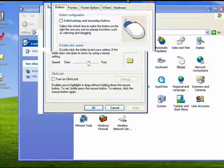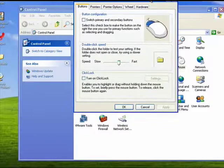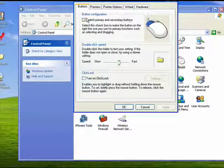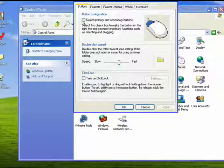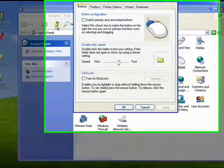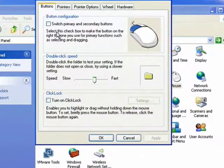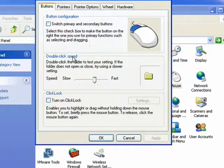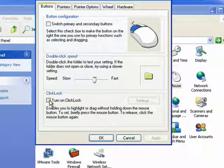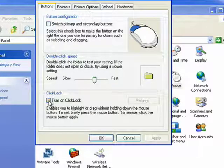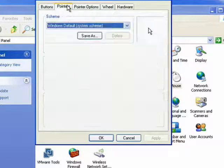Now some of the options will vary depending on the type of mouse you have connected. You can switch primary and secondary buttons for those who might be left-handed. You can change the double click speed. You can turn on click lock, which allows you to drag something without having to hold the mouse button down.